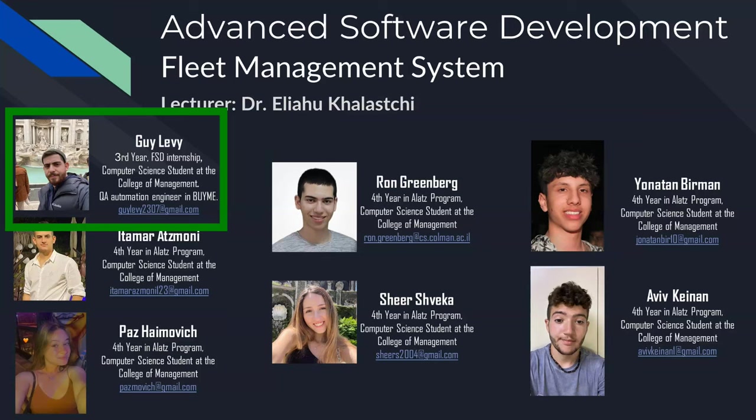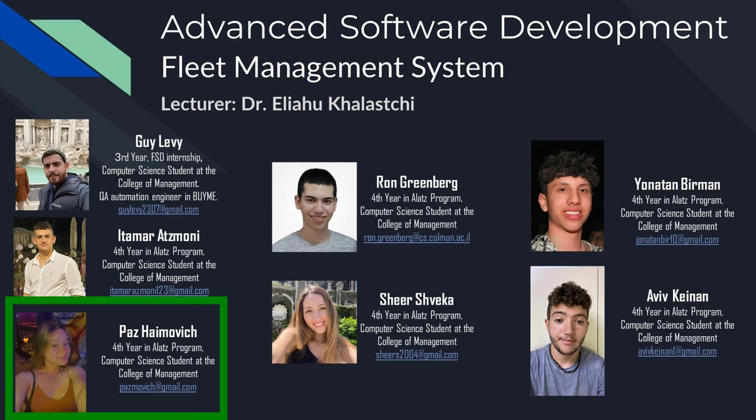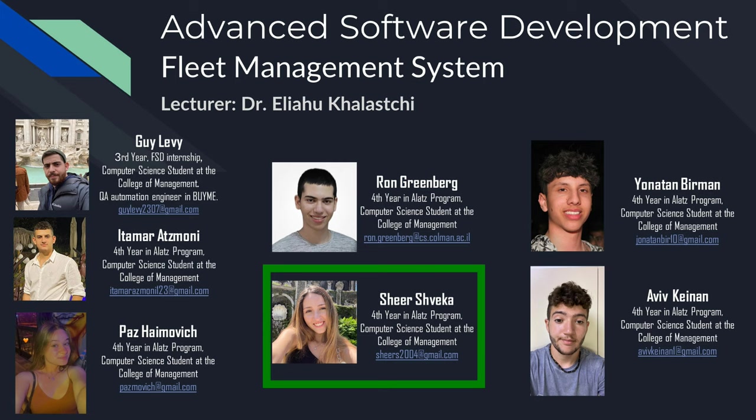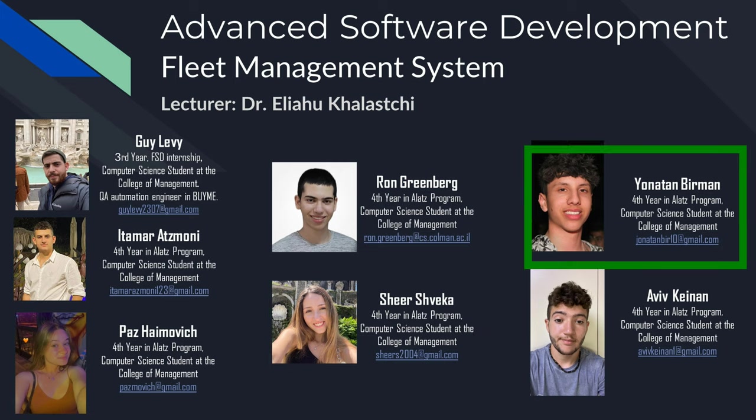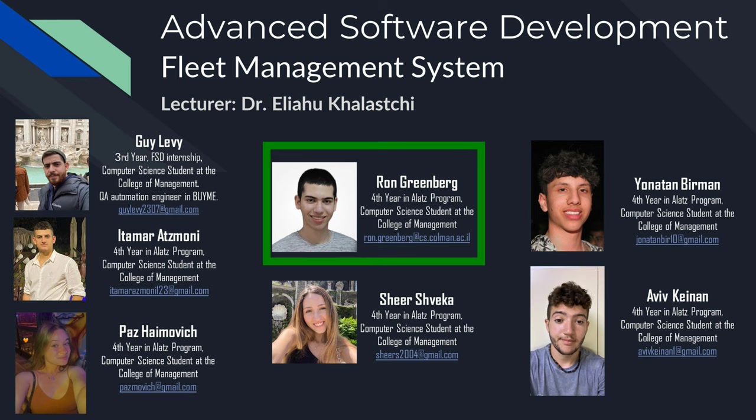Hello, my name is Guy Levy. I'm a third year student in computer science at the Academic College of Management. Currently working as a QA optimization engineer. I'm Itamar Atzmoni, fourth year Alatz program computer science student. I'm Paz Chaymovic, fourth year in Alatz program. I'm Shir Sheveka, fourth year in Alatz program. I'm Jonathan Birman, fourth year in Alatz program. I'm Aviv Kenan, fourth year in Alatz program. I'm Ron Greenberg, fourth year in Alatz program computer science student at the College of Management. Today we're going to present our final project in advanced software development course.